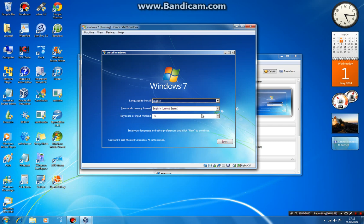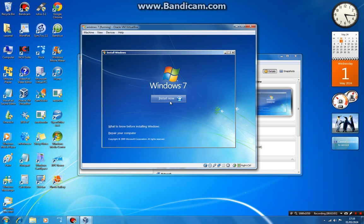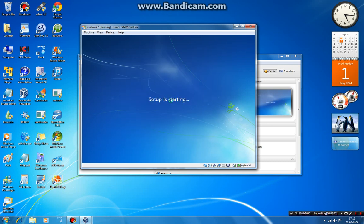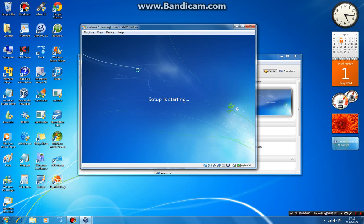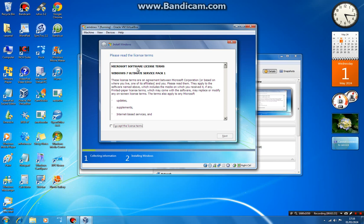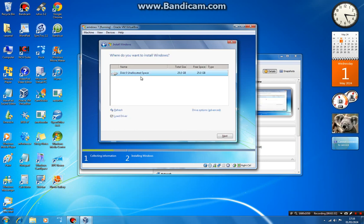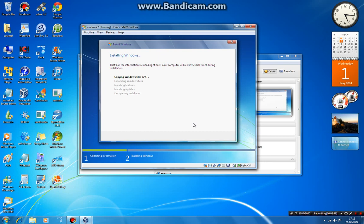Choose the language, time, and keyboard settings, then click next. Click install now, check the mark. Accept the license, click next. Choose custom, click the unallocated space, then next, and it will start to install Windows 7.